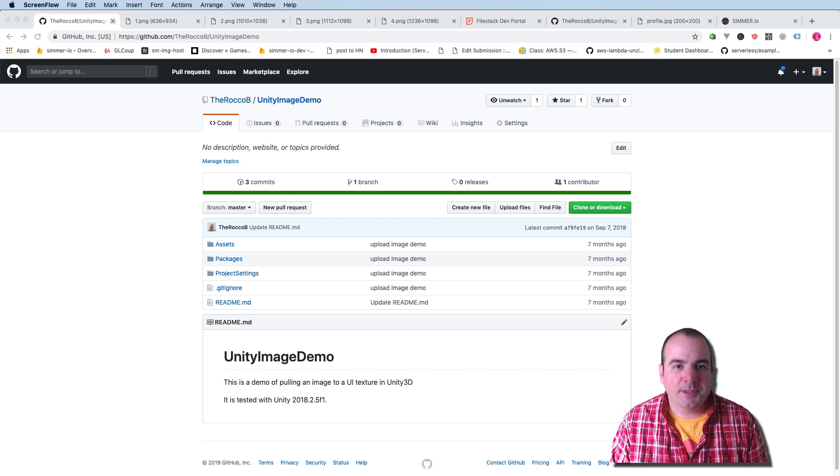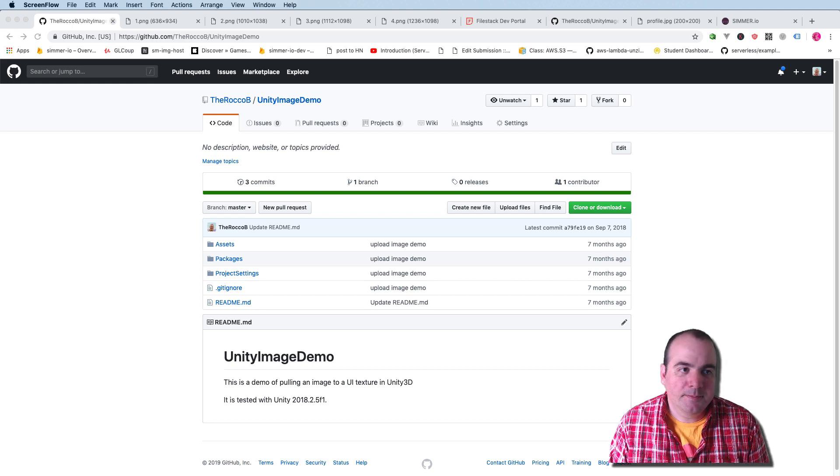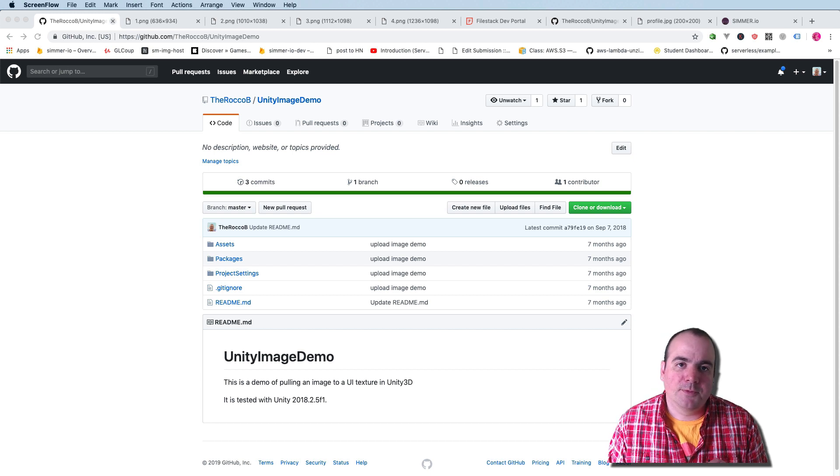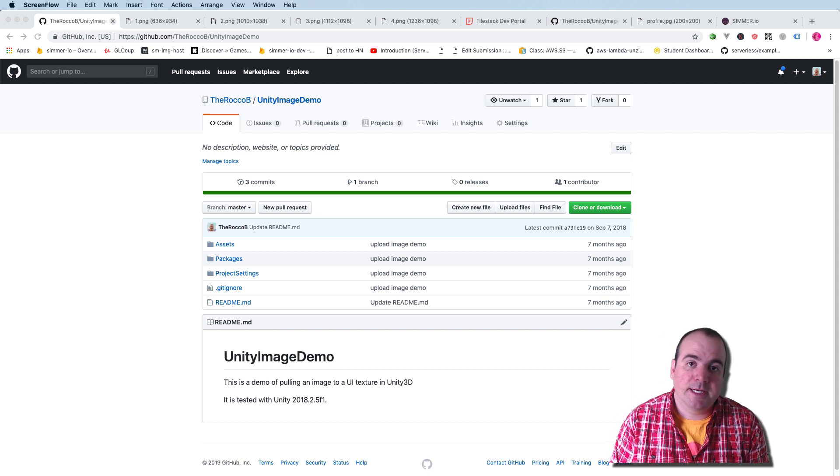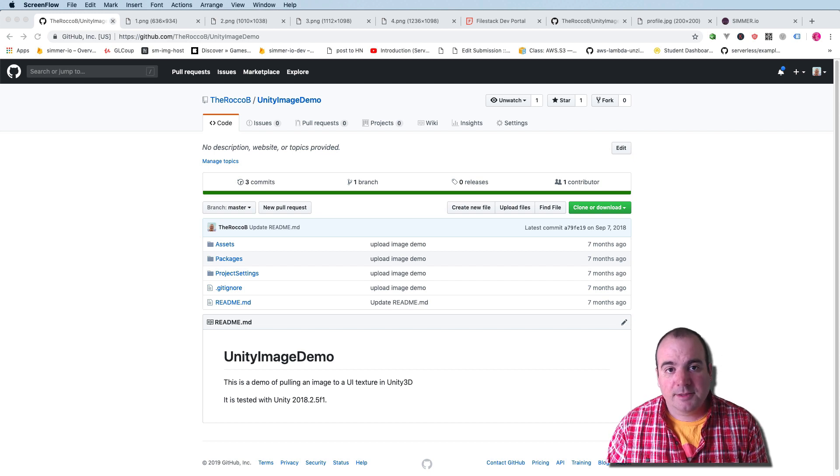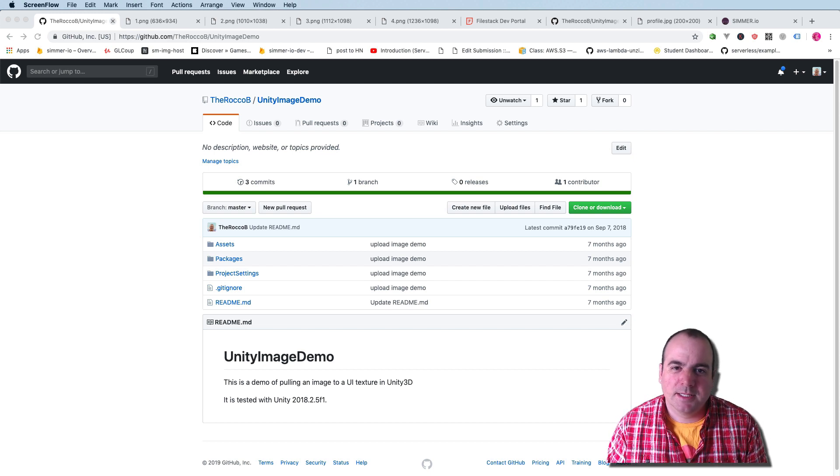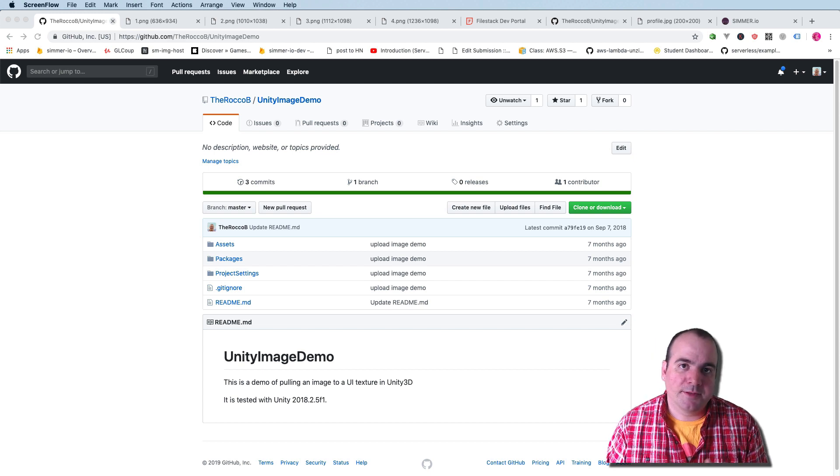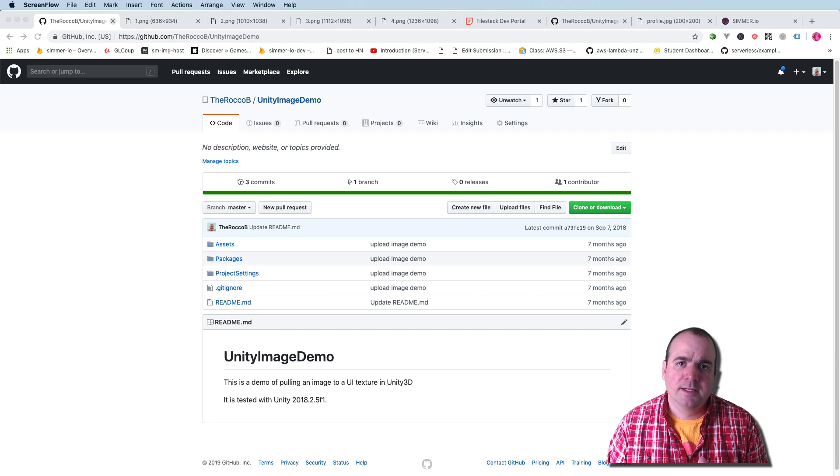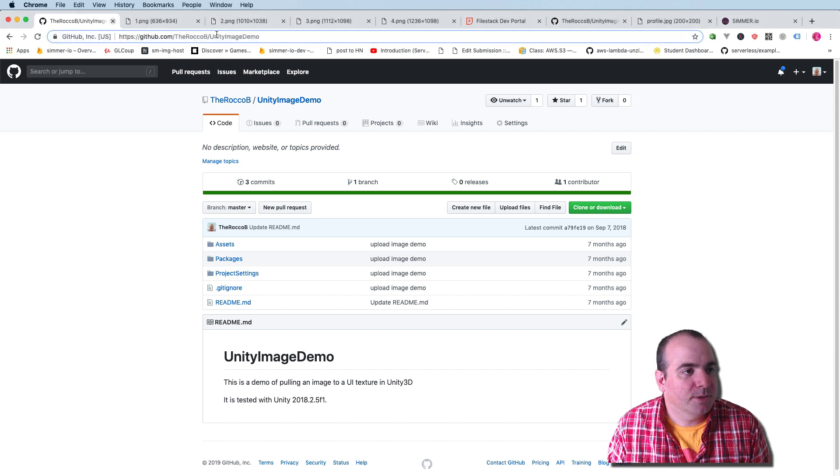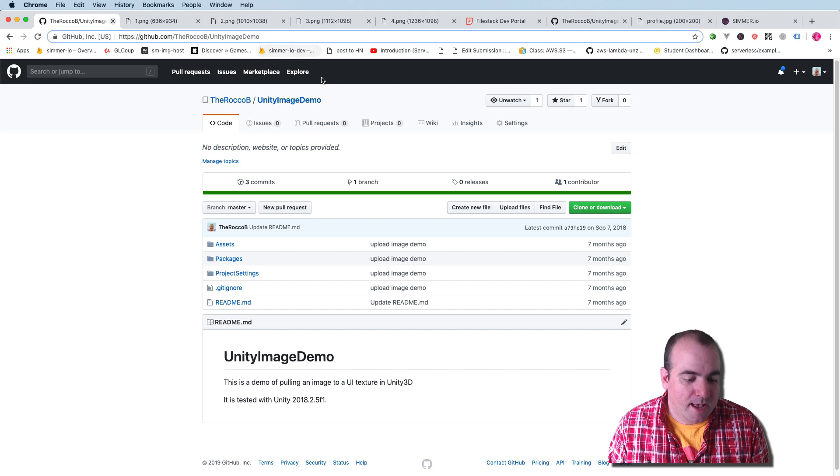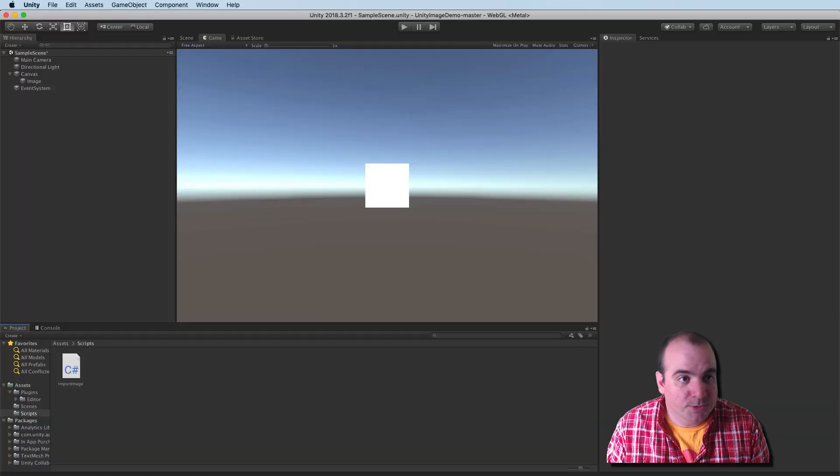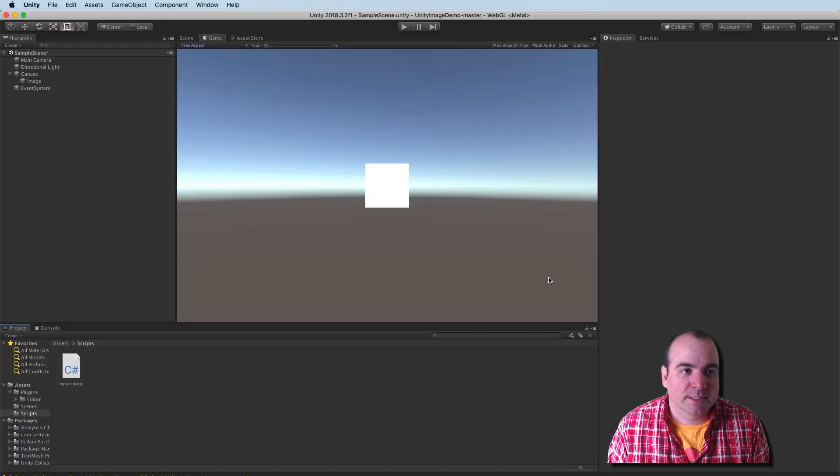Hey folks, Rocco here from Simr.io. I ran into an interesting problem with Unity WebGL builds when I was trying to download an image from the internet. I thought I'd distill that down into a little demo so that I could show you how to get around this nasty CORS error. The repository for this is located at GitHub and I'll share that in the comments. Let's open up Unity right now to see this in action.